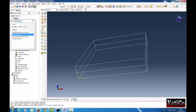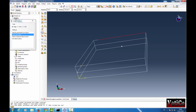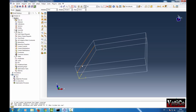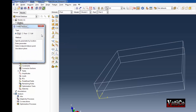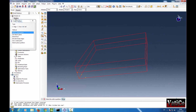Again, let's select these two edges first. Done. Give 0.9. Done. Now we have partitioned the edge — set the points: 0.1 from this end, 0.1 from this end, 0.9 from this end. Then go to Tools, Partition, Cell, define cutting plane, select the cells to partition. Done.